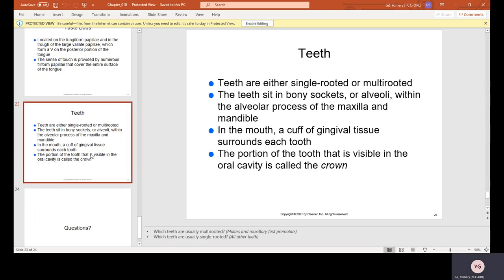Lastly, the teeth — teeth are either single-rooted or multi-rooted. All anterior teeth are single-rooted, including some premolars; others are multi-rooted. The teeth sit in bony sockets called alveoli within the alveolar process of the maxilla and mandible. In the mouth, a cuff of gingival tissue surrounds each tooth, and the portion of the tooth visible in the oral cavity is called the crown — the part from the gums upward.